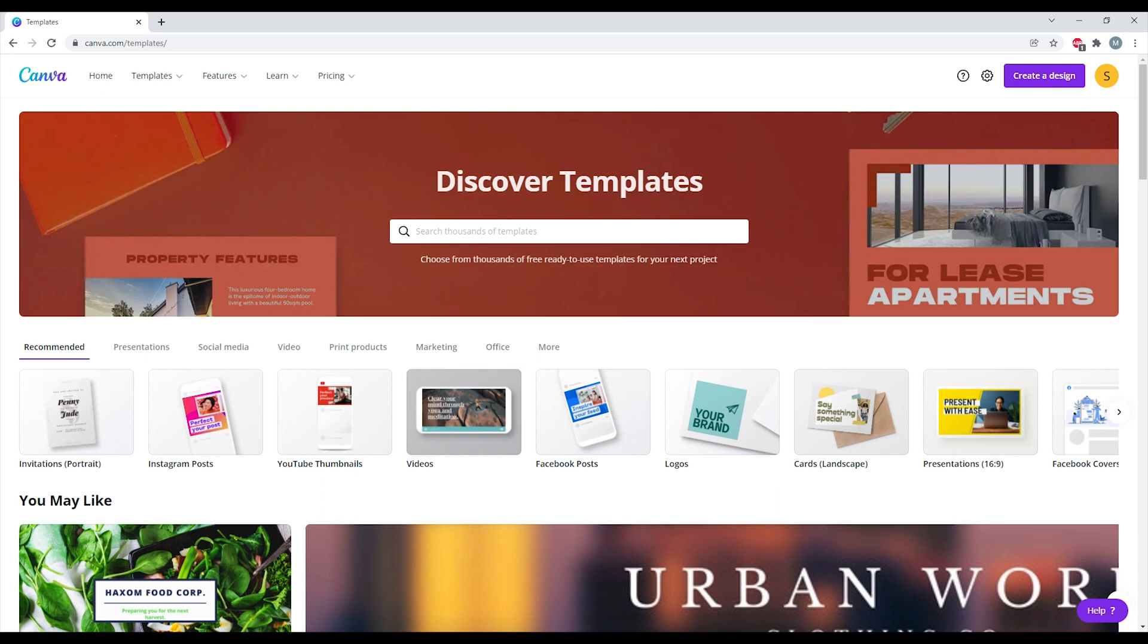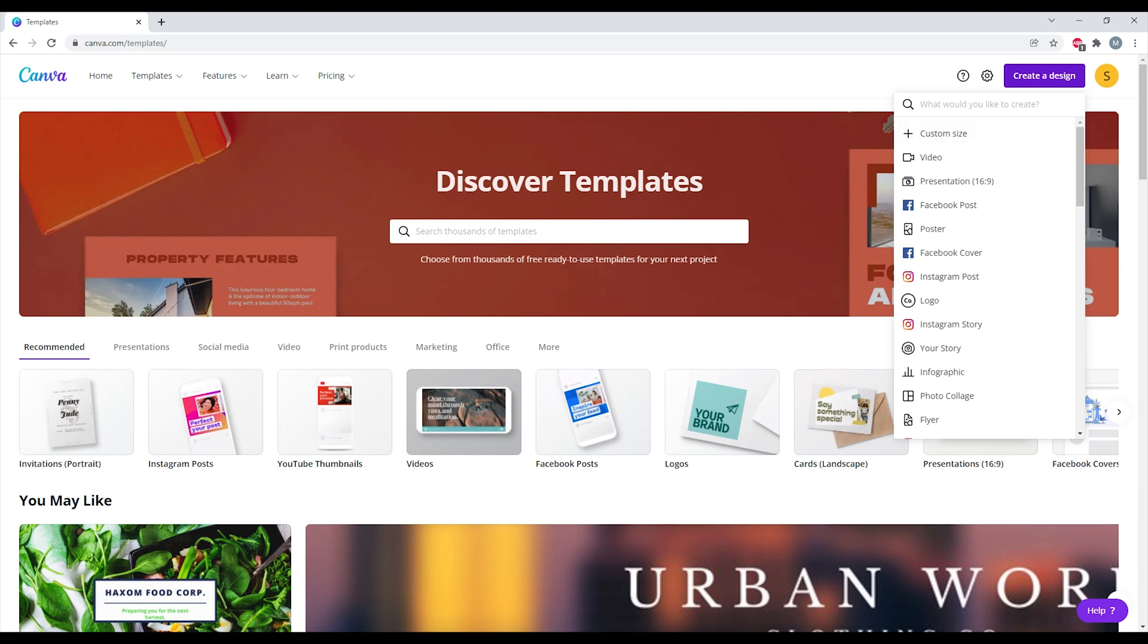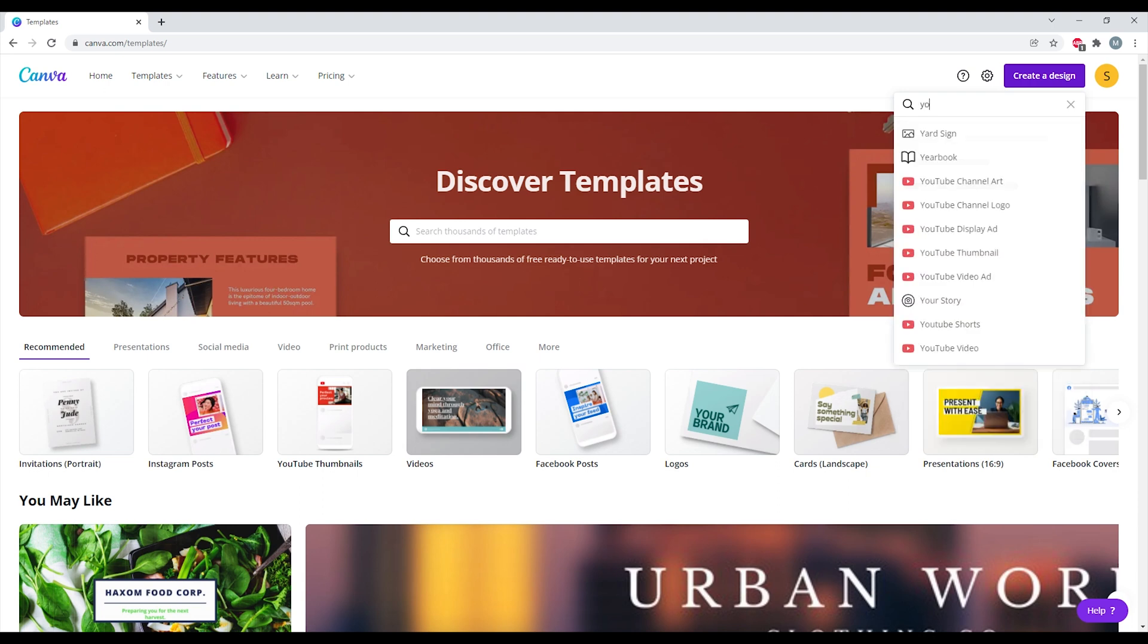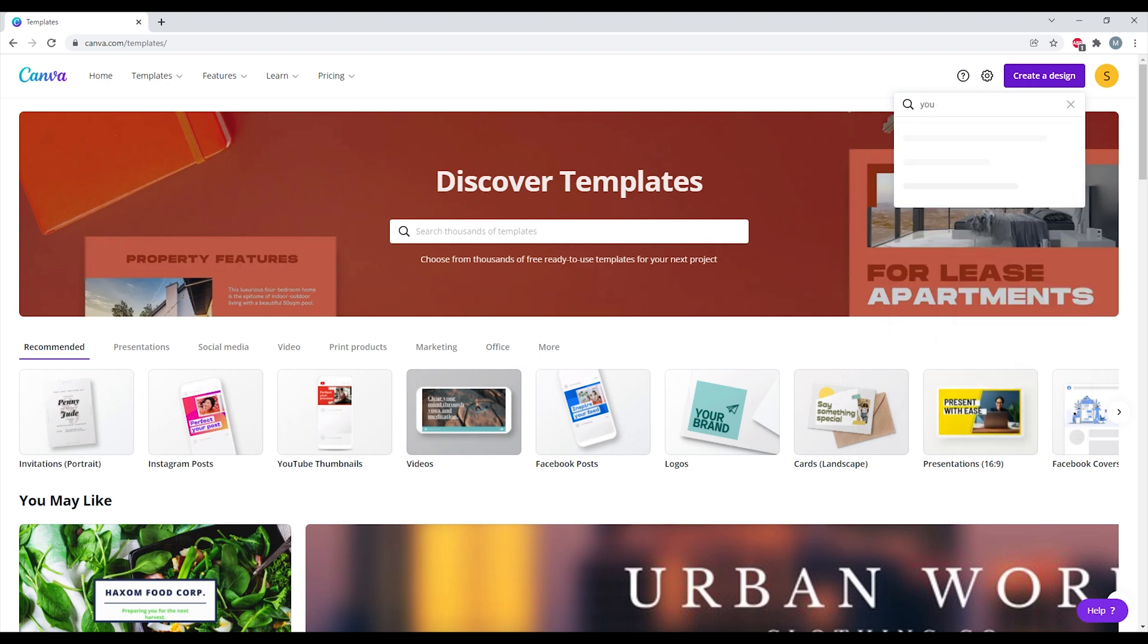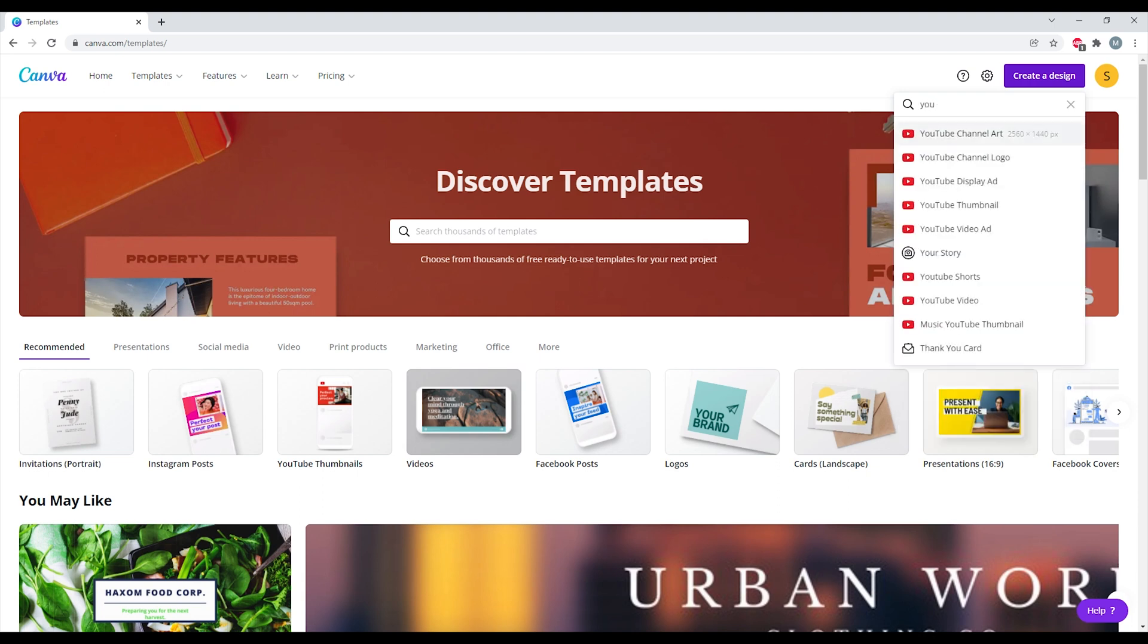So here I am on the Canva page. If you want to know how to create a design from scratch, please watch my tutorials that I posted earlier. For this, we'll go ahead and see how to add glow on the outer edge of your photograph. We'll create a design.